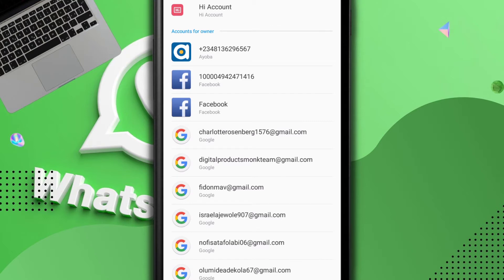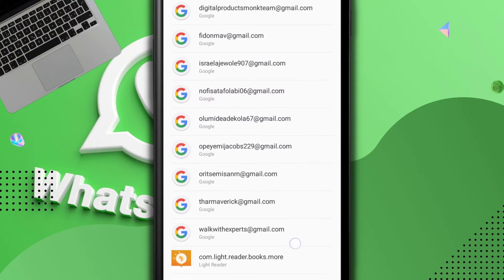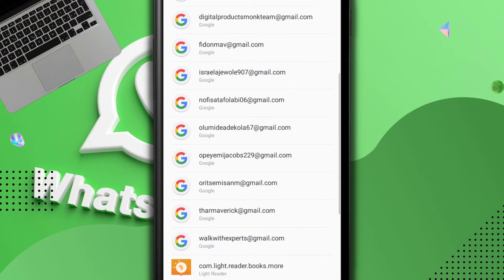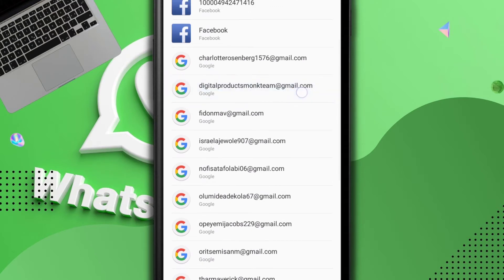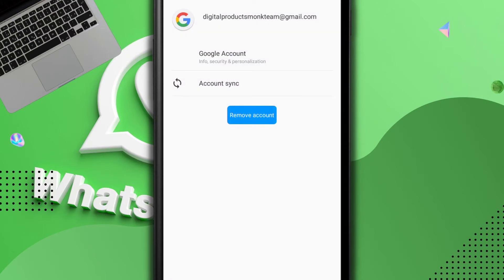Now once you tap on it you're going to see your gmails just like this, your emails. So this is the exact one that we want to remove so I'm just going to tap on that and I go to Google accounts.